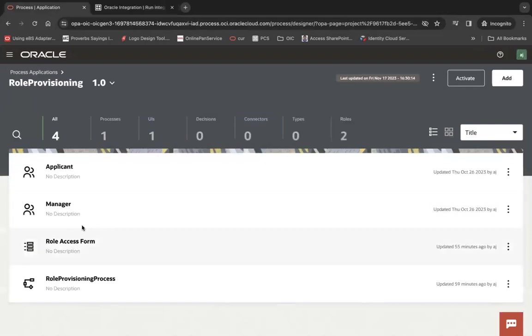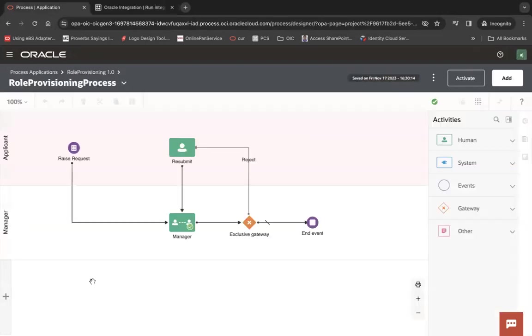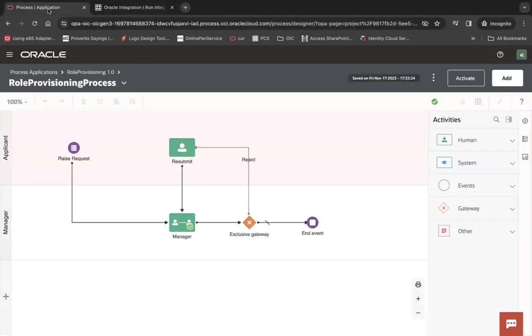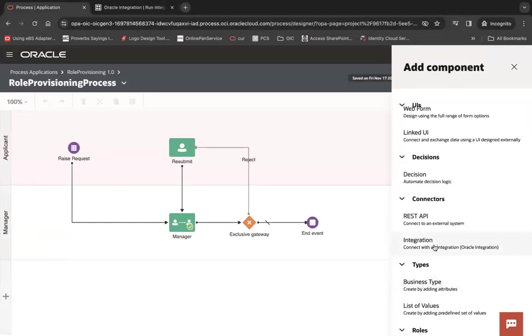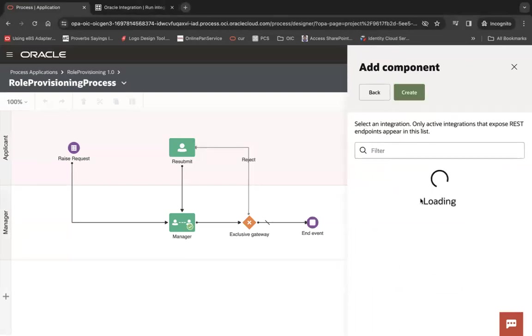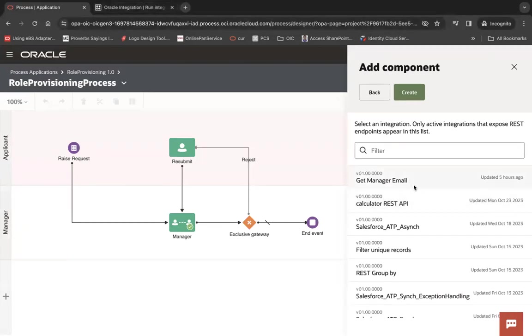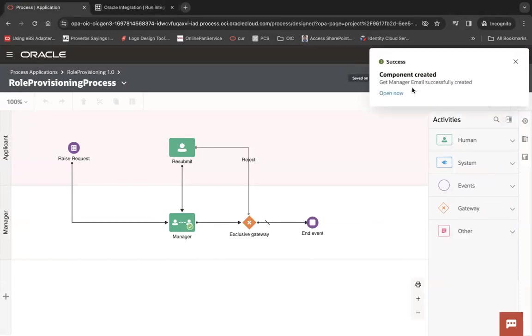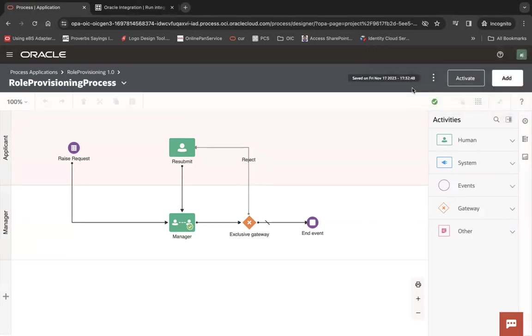Go to the process application and open your process. Before I open a process, I have to connect this integration inside my process and that's where you have to add an integration connector. Click on this integration connector and it will show you all the available activated rest APIs inside your integration. Click on this get manager email and then create. That's it. That is the only step to connect your process with integration.